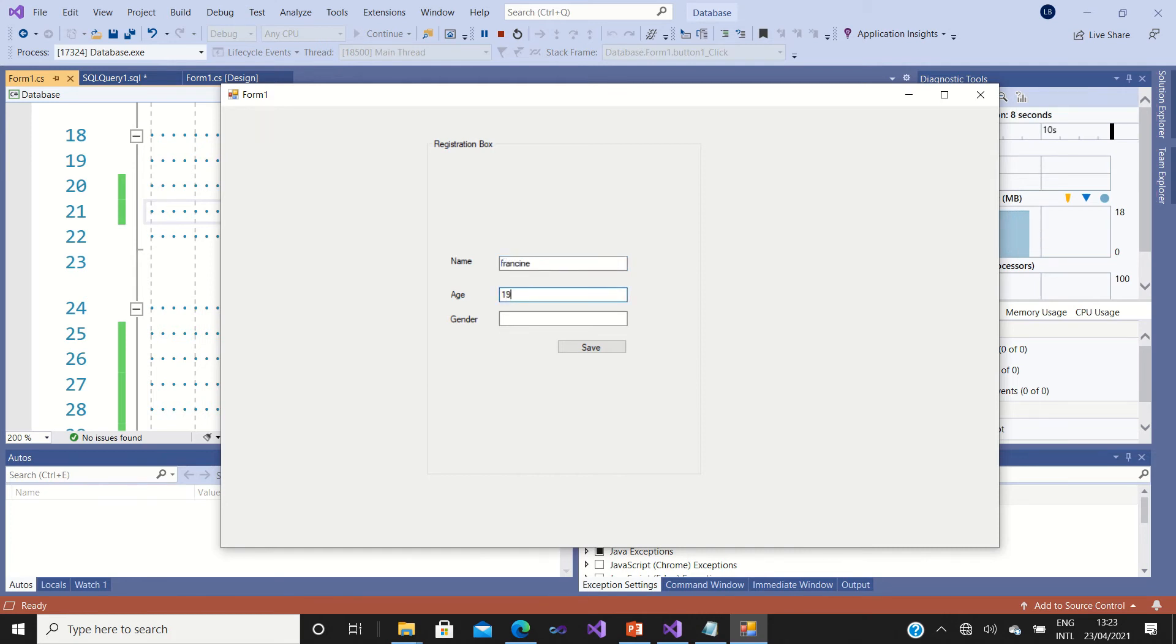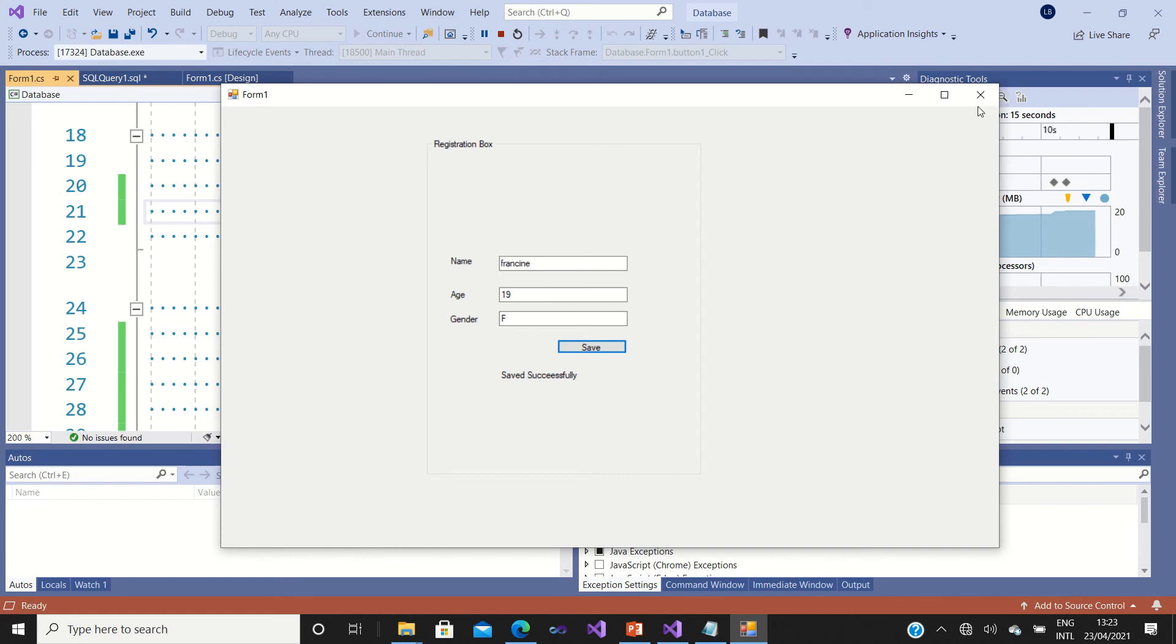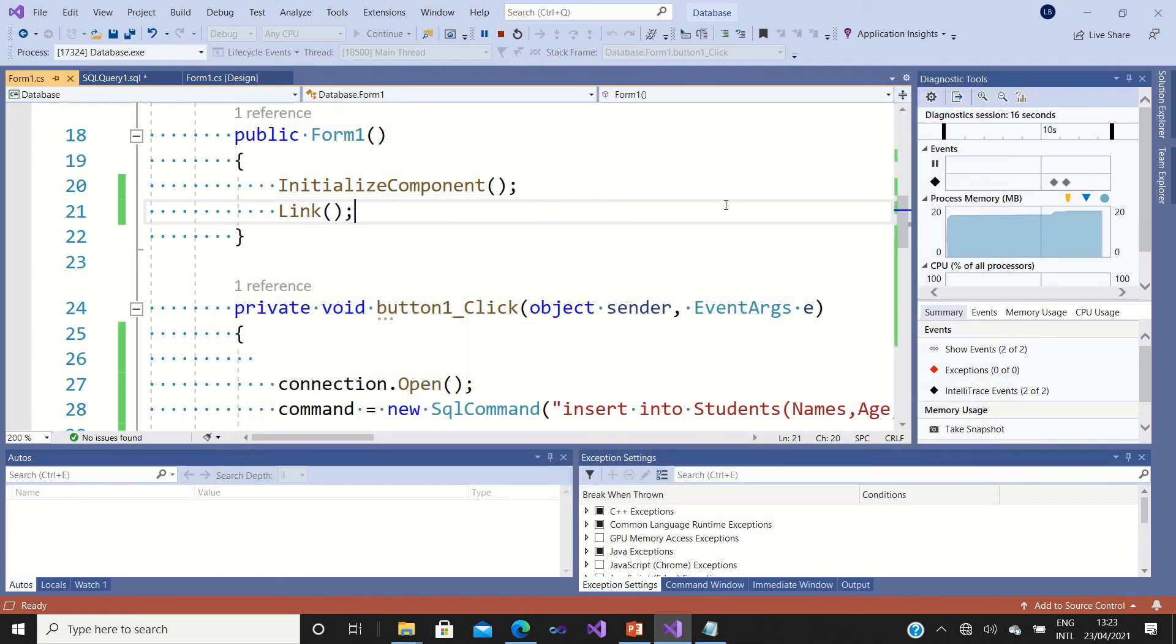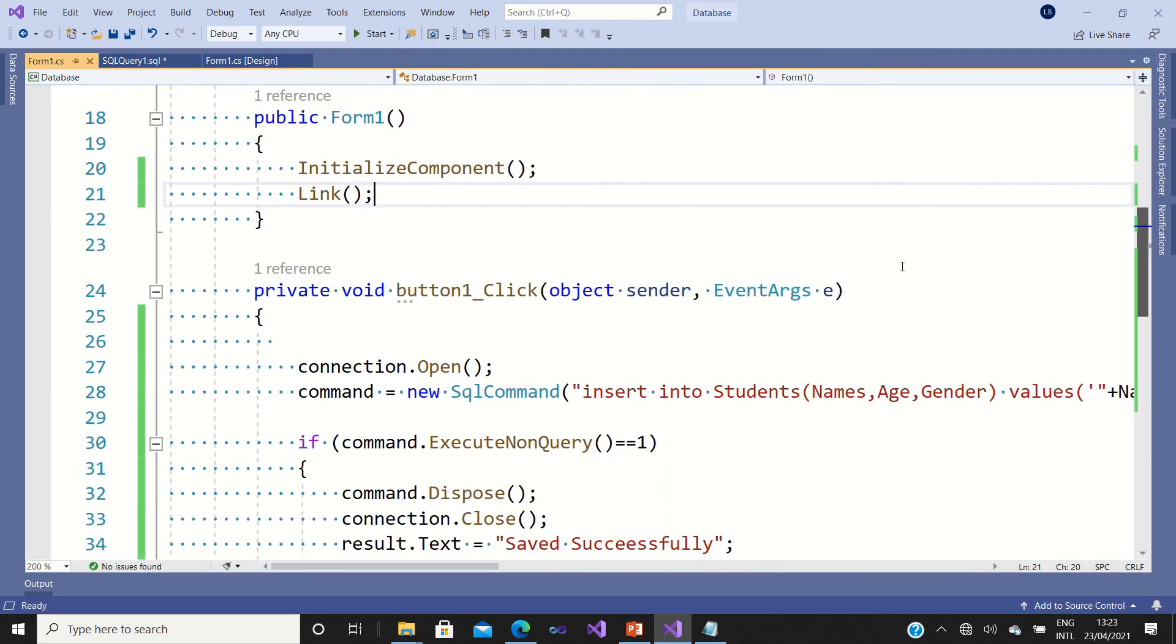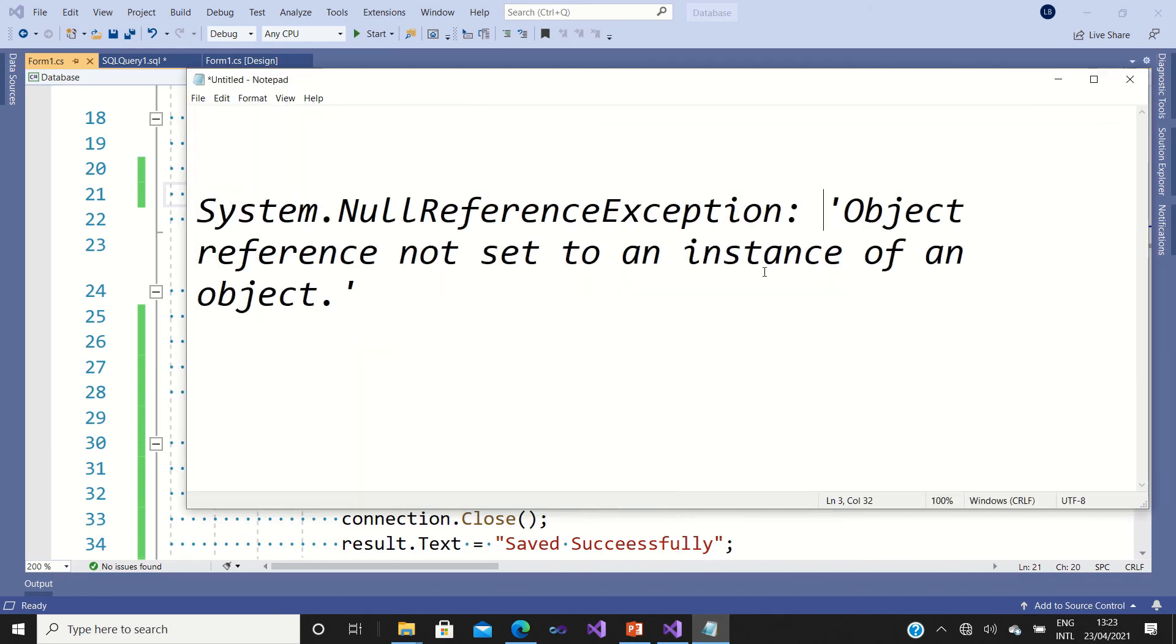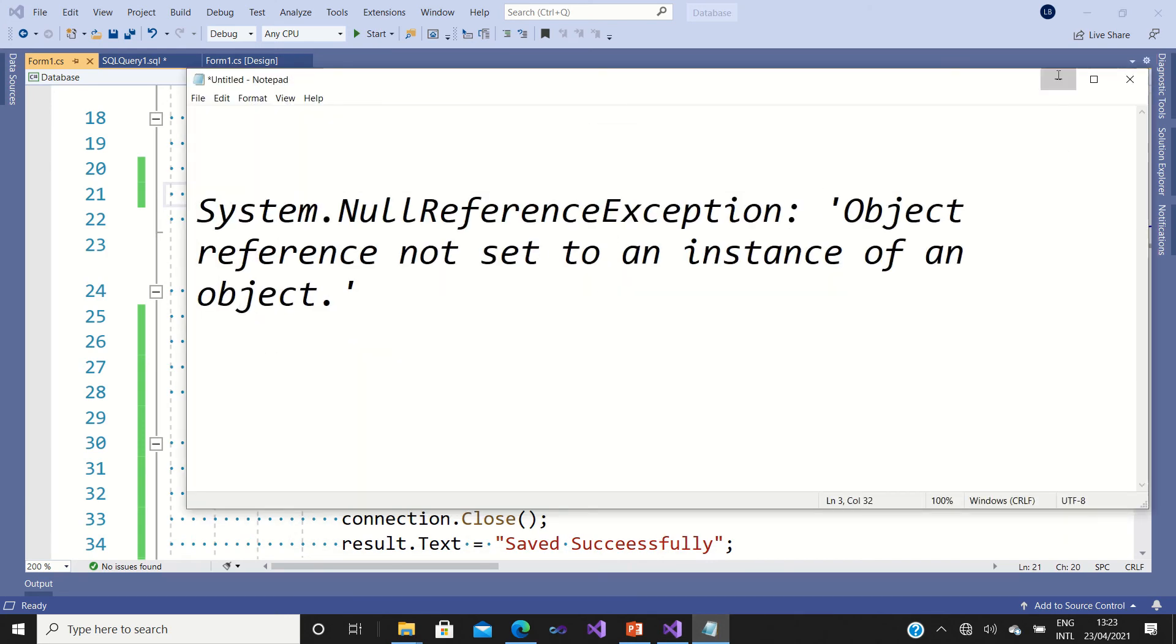Yeah, successful! Now it's fine. So that means whenever you have this kind of error, what you have to do is go straight and check.